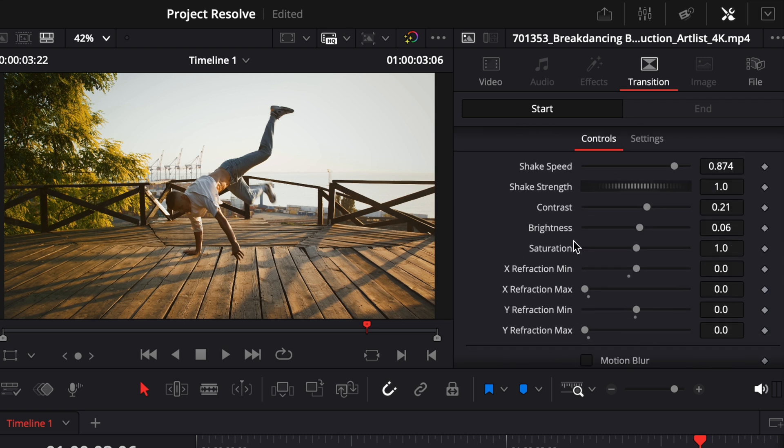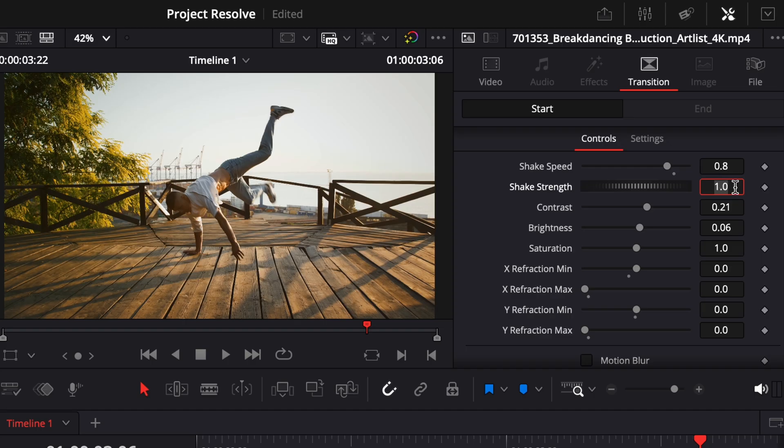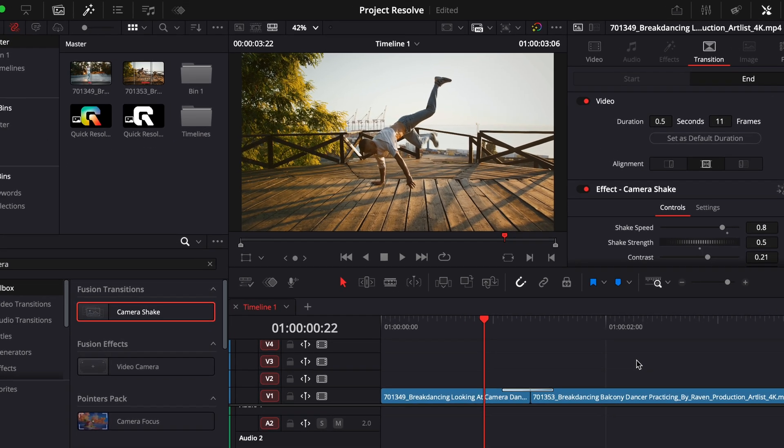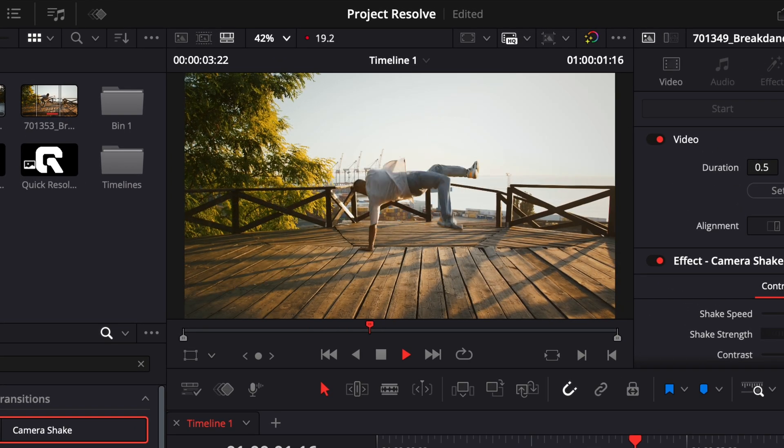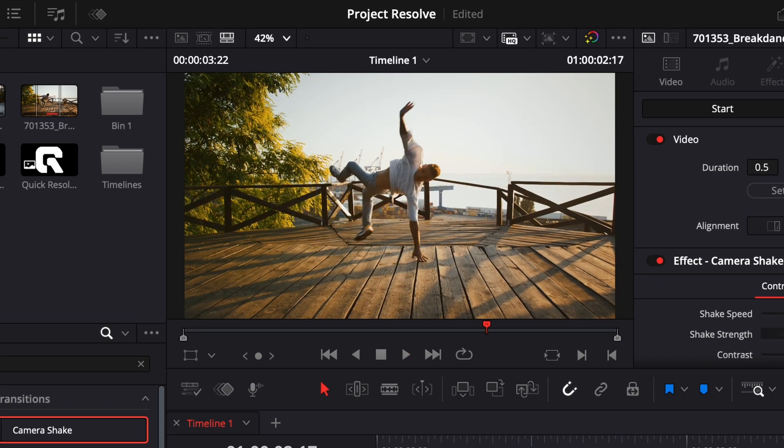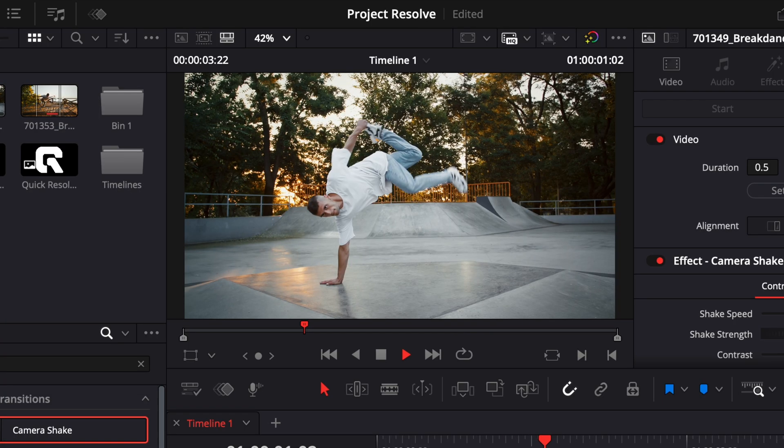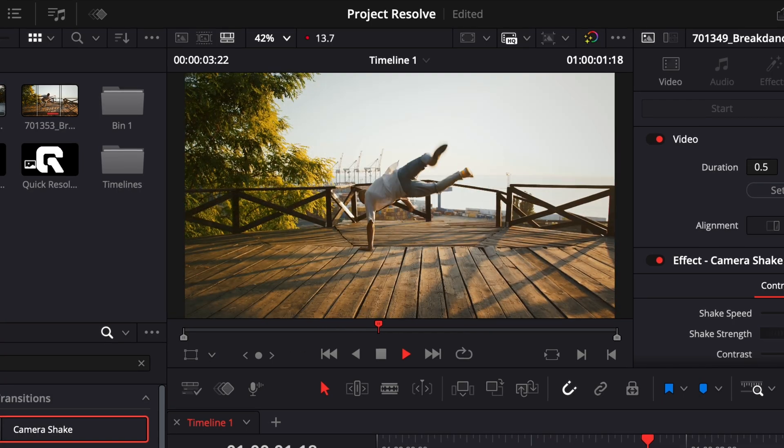Next, let's fine-tune the shake itself. I like to set the shake speed to around 0.8, and the shake strength to about 0.5. These values give you a smooth, subtle camera motion that feels natural without being too distracting.